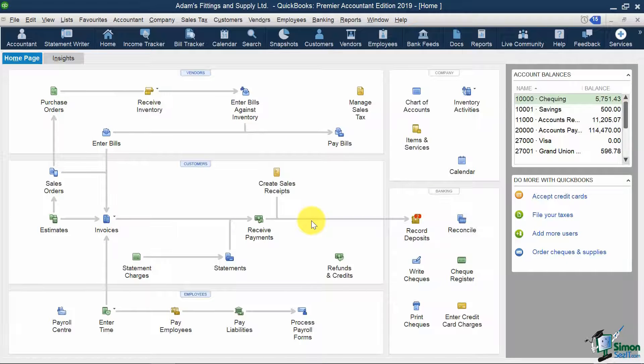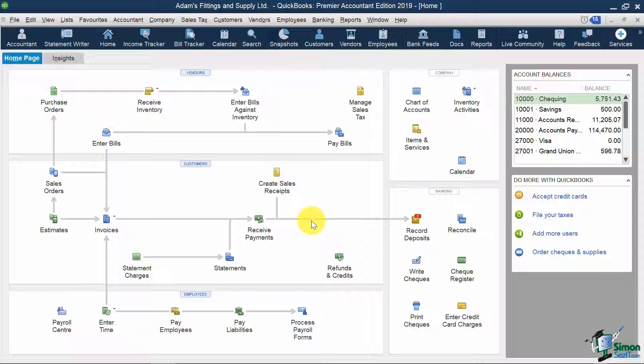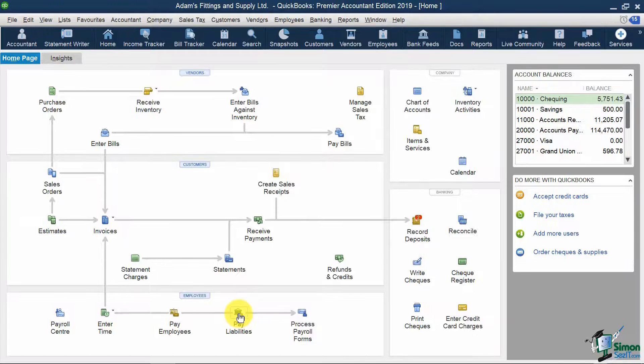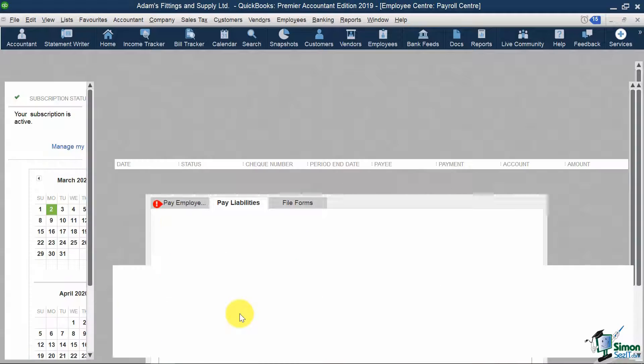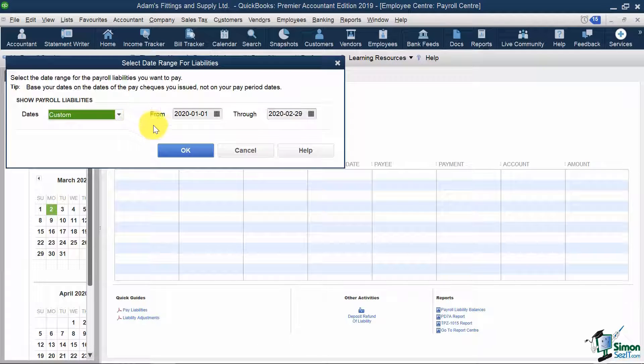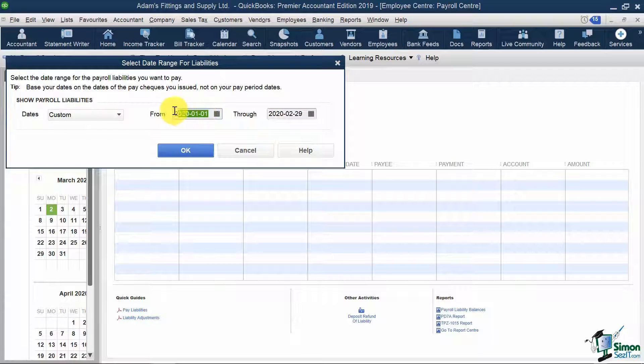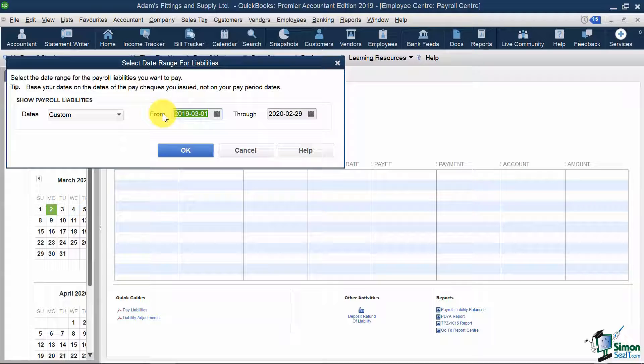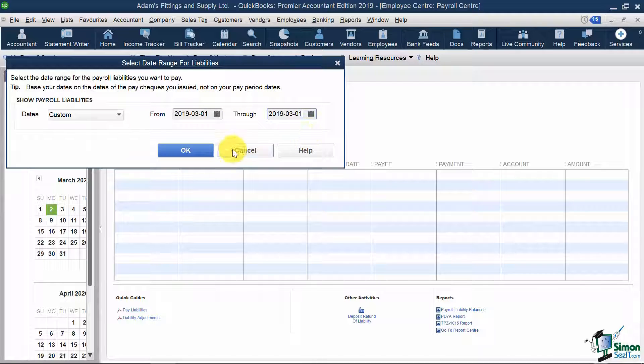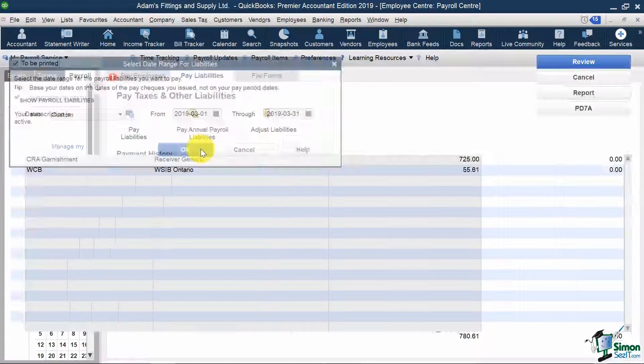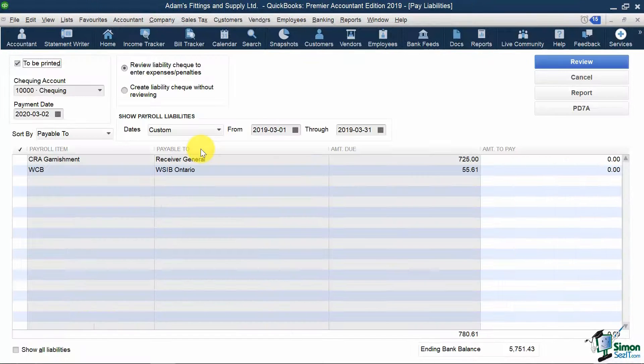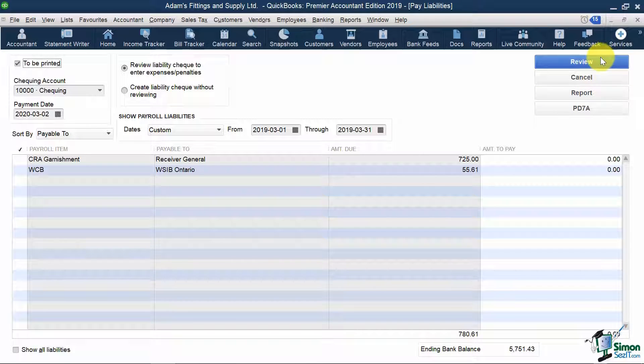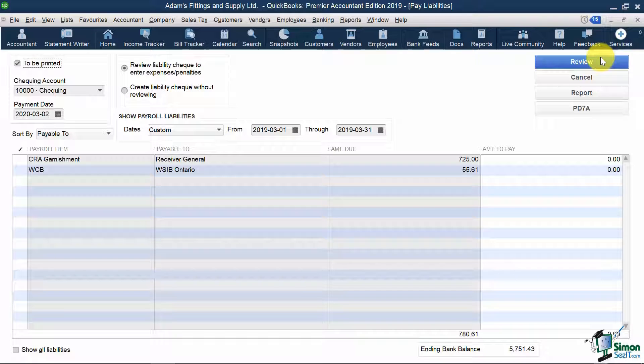Now, if I wanted to go pay either my Garnishment Withheld to CRA, or my Premiums to WSIB, all I need to do is go back into Pay Liabilities, choose my March 2019 date range again, hit OK, and I can select either one I want to pay, and click Review on top to generate that check just like I showed with source deductions. I'm not going to pay these now, so I'm going to hit the Cancel button.